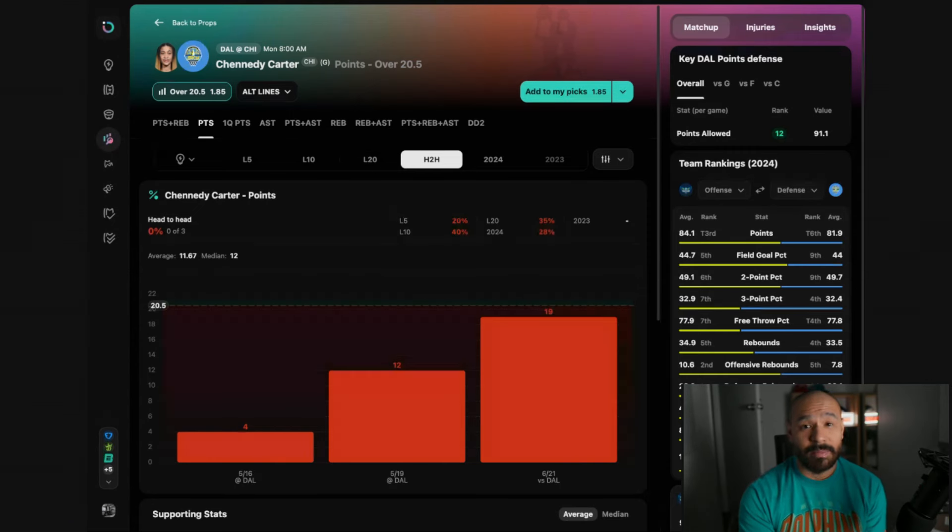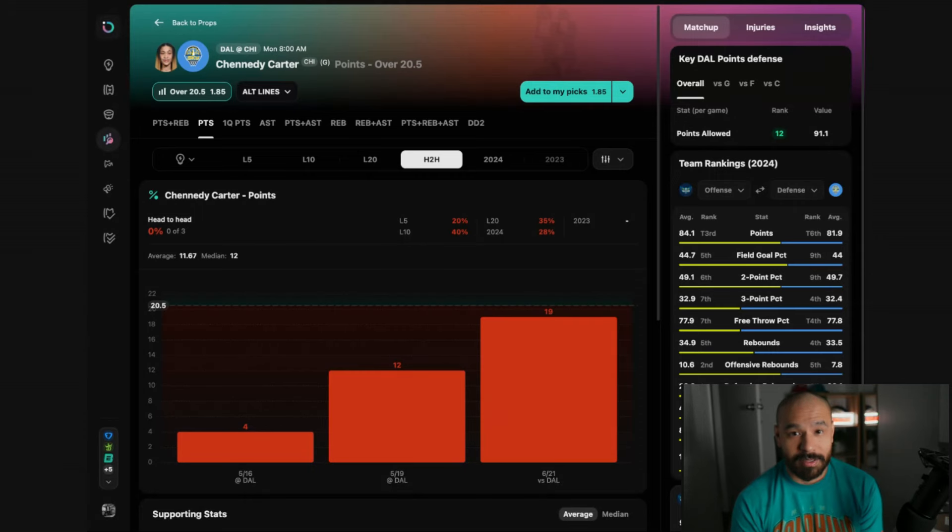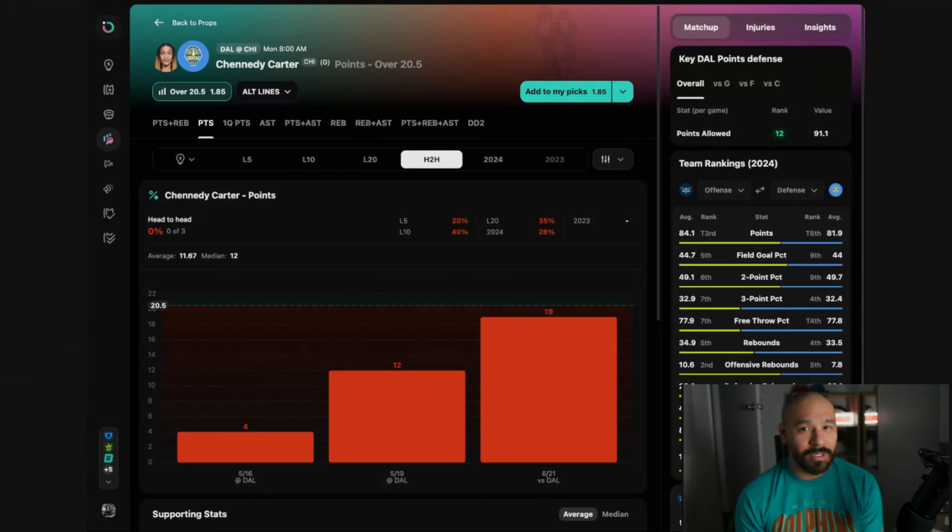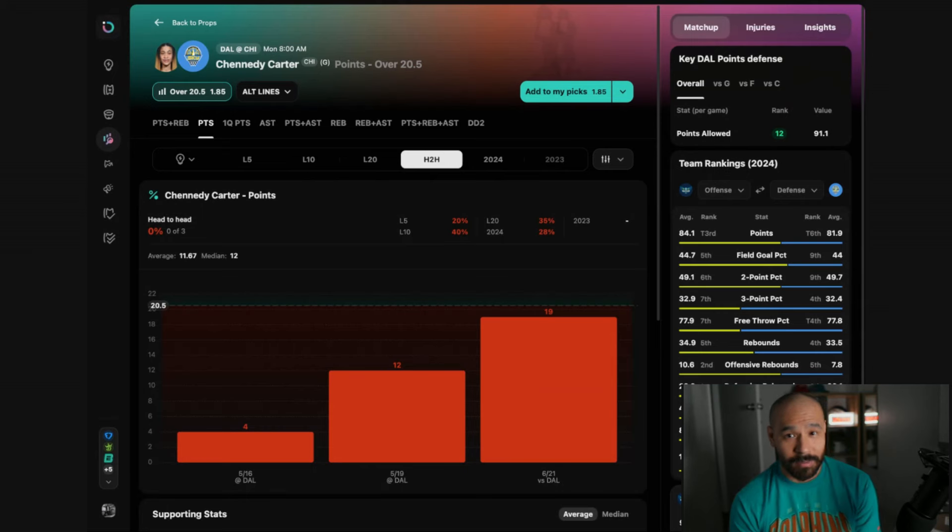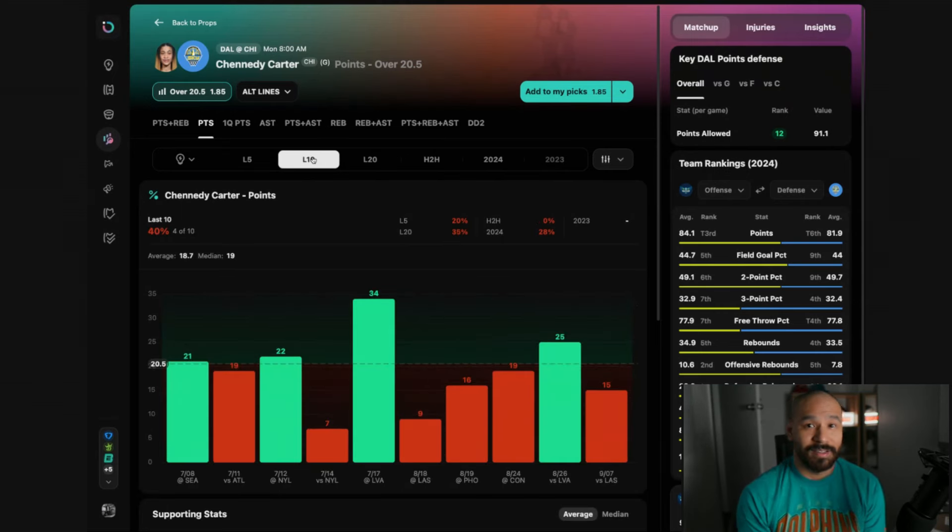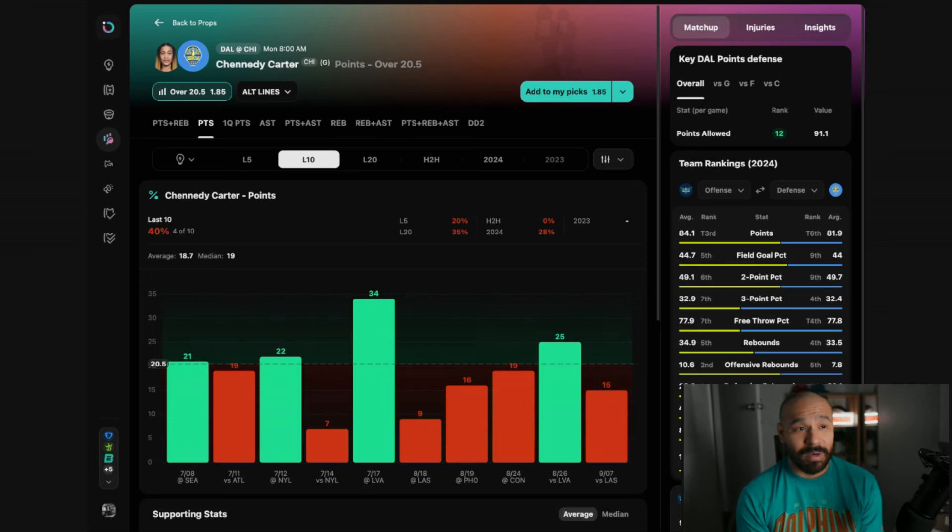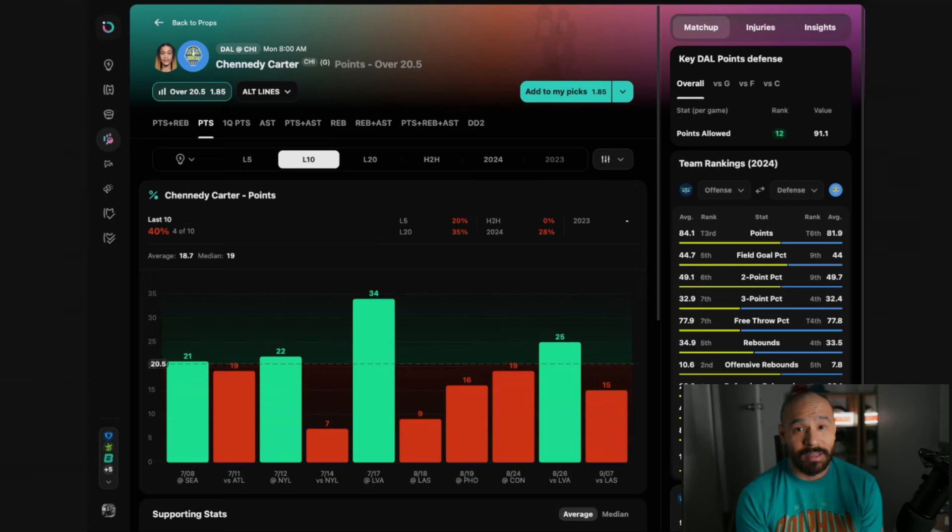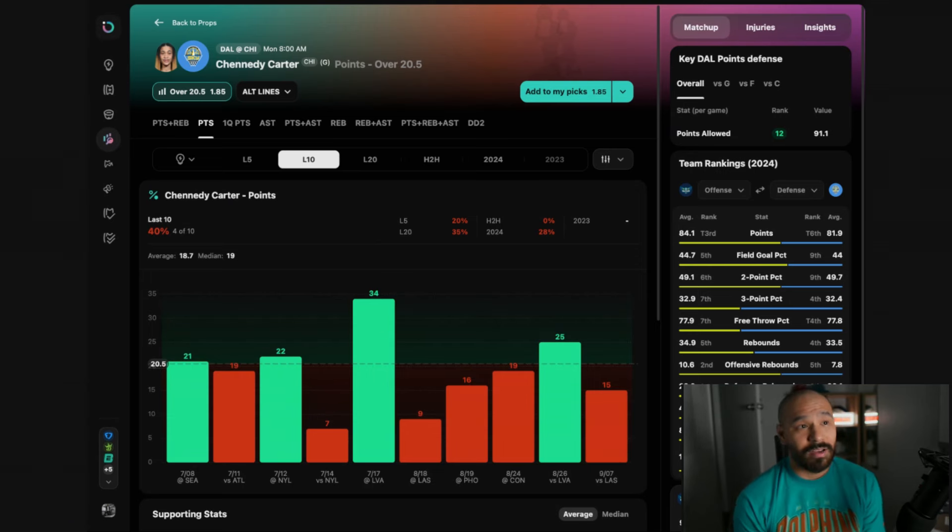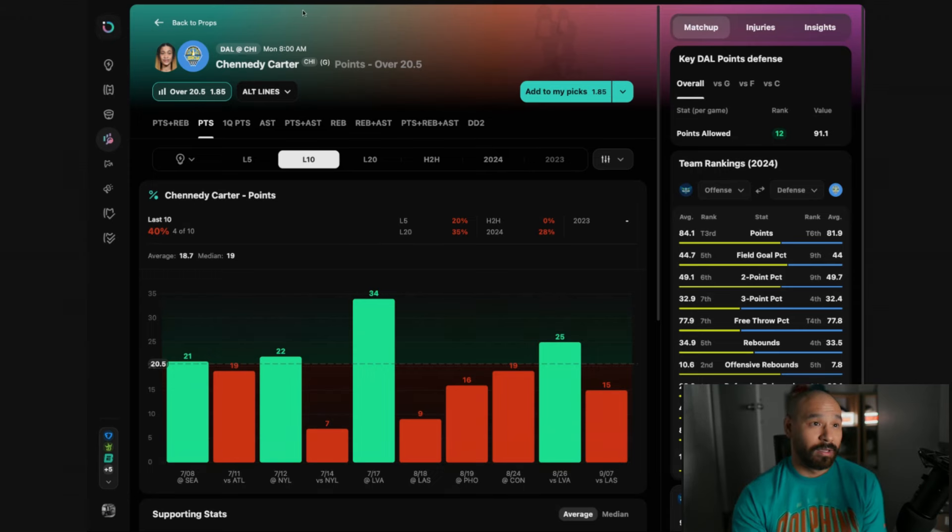She's played four games with 30 plus minutes this season and in those games she averages about 18 shot attempts. So if she can get close to that many shot attempts up against this Dallas team, I think she covers this line easy, especially how bad Dallas are defensively. This pace of the game should be fast and Kennedy Carter should be able to get a lot of buckets on them.